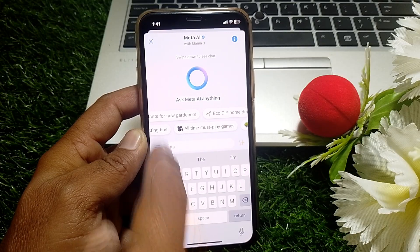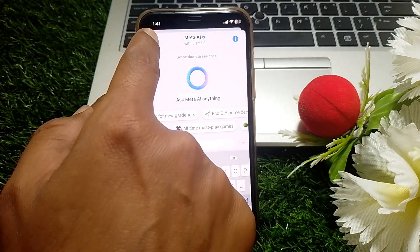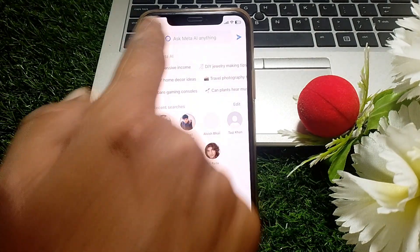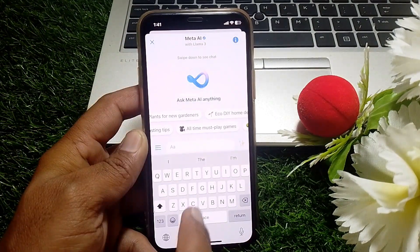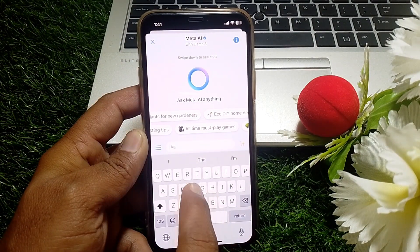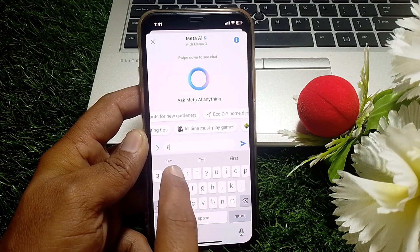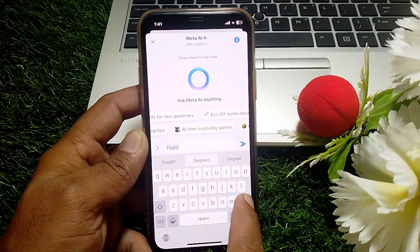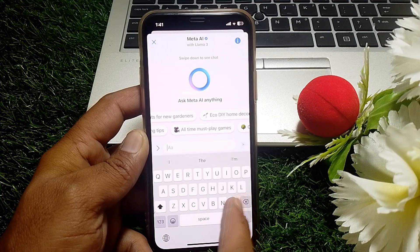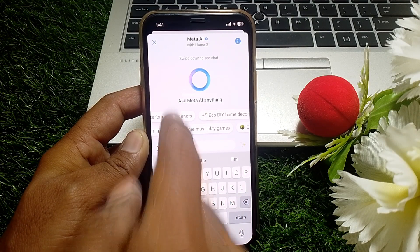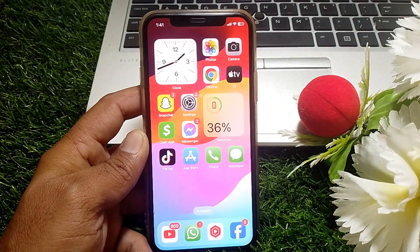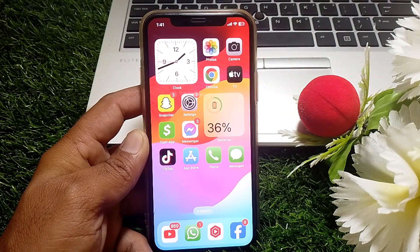First, let me tell you that you can get question answers from Meta AI there. If you want to remove it, you just have to close this page first.